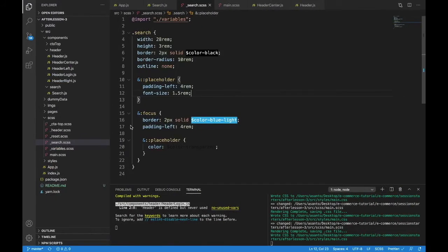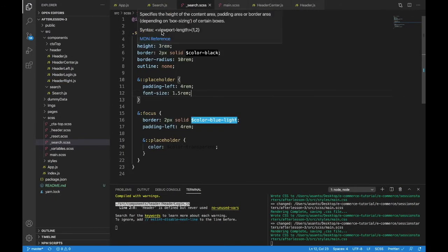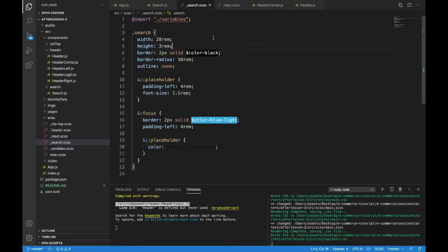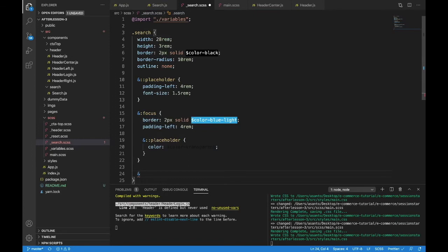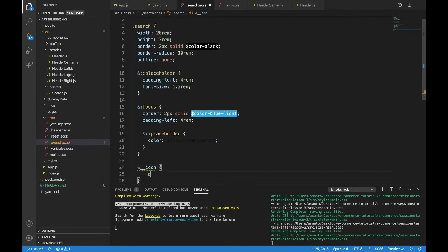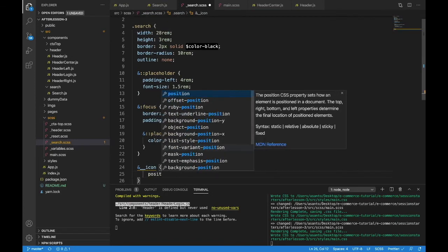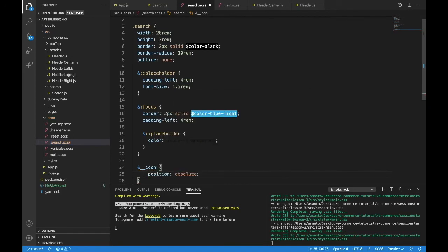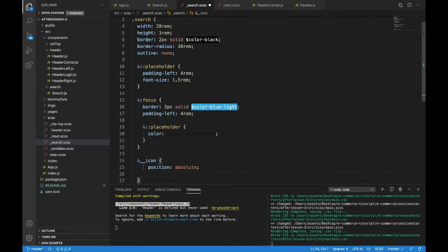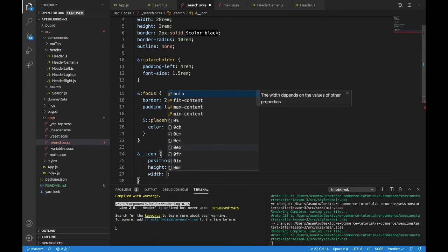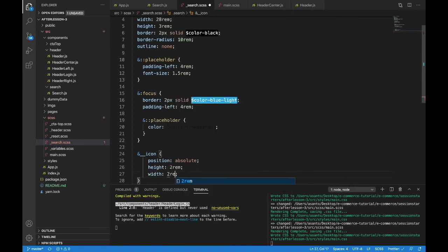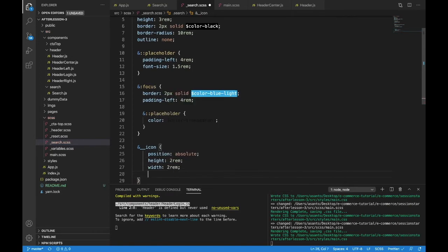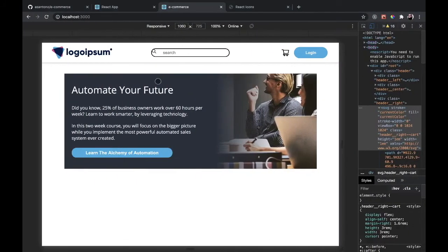That'll be search and icon. So that's the end of search. So end underscore underscore icon position. We're going to use an absolute positioning again. So we need to take it out of the flow because we want to put it inside of that search bar there. The height will be 2 rem. The width will be 2 rem.